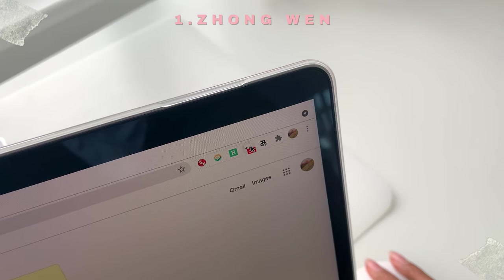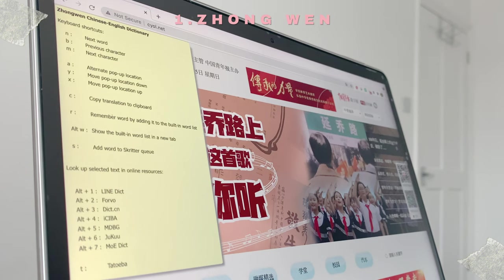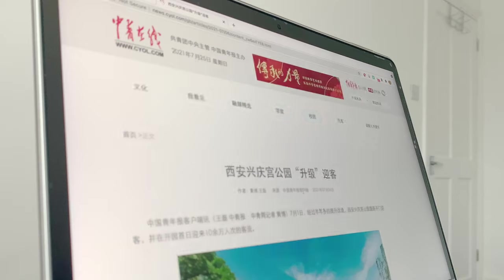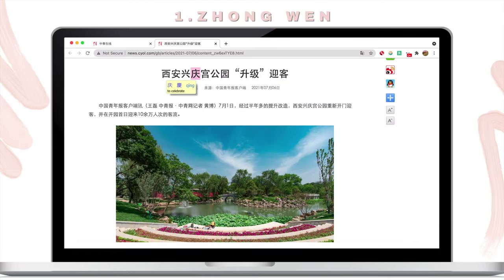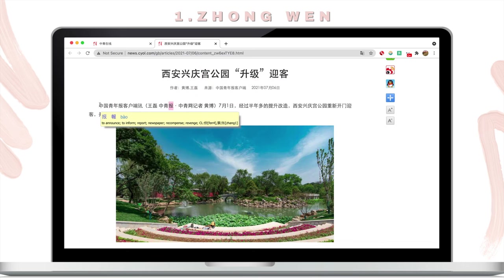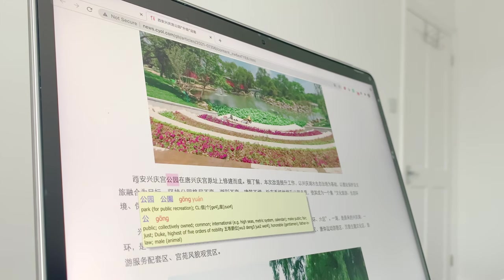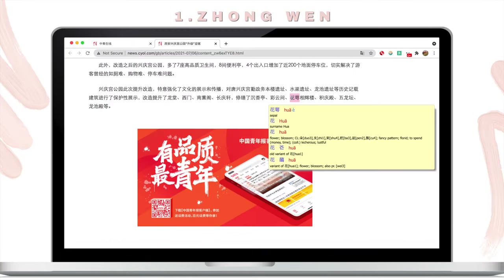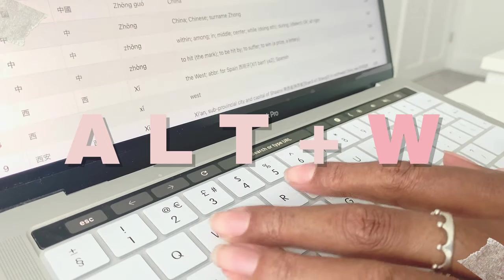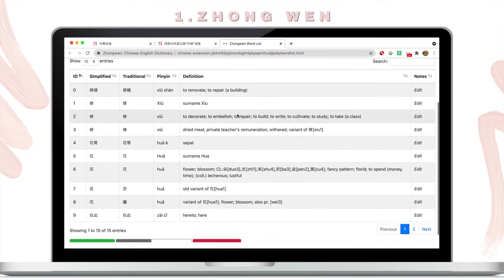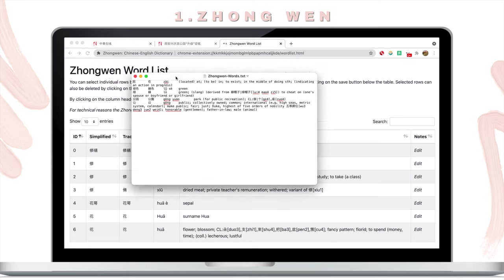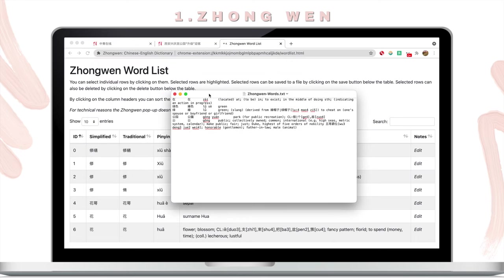Zhongwen is a pop-up Chinese dictionary that gently reminds you of the various keyboard shortcuts when turned on. Whether you're learning online or reading the news, such as this article from China Youth Daily, you can either hover over or use N or M to translate the words you don't know. There's also a built-in wordlist that you can add to and access by using Alt-W, which shows your translation history. You can also delete and save rows, as well as download wordlists — which isn't in the prettiest form but is still very useful to create notes with.